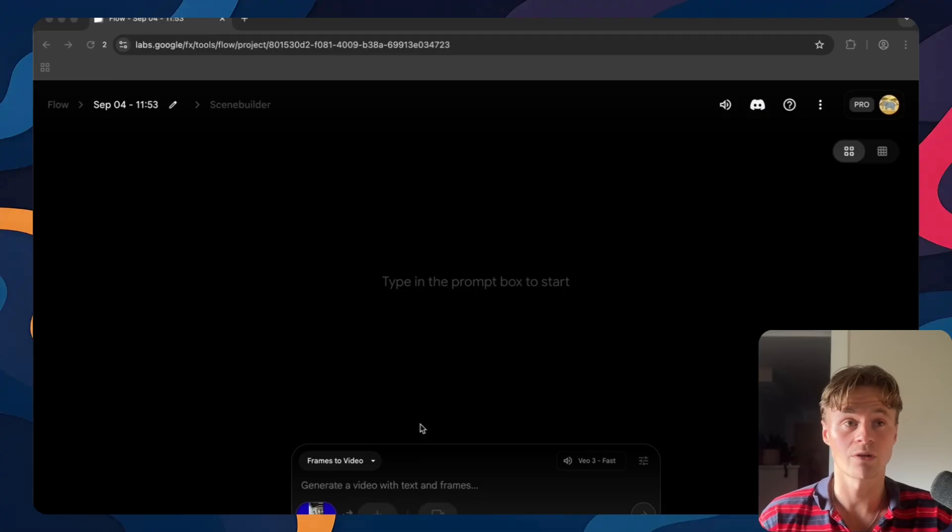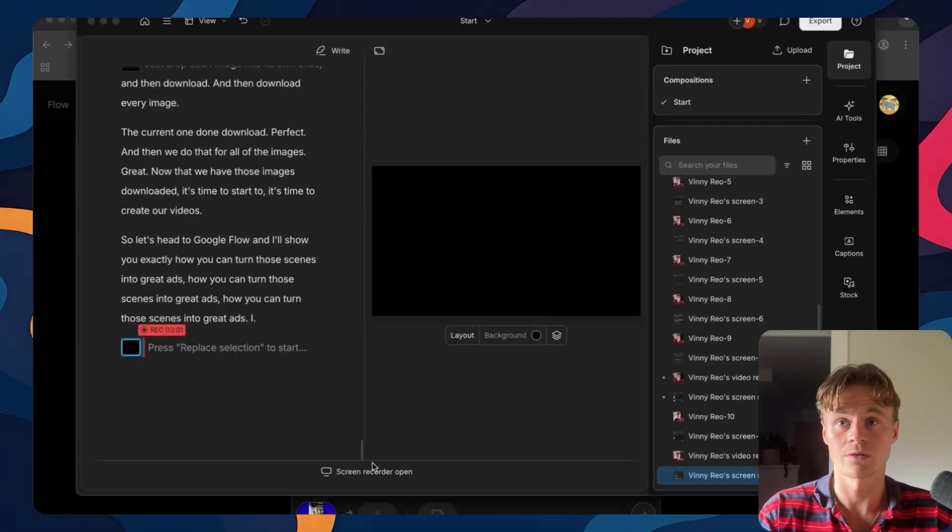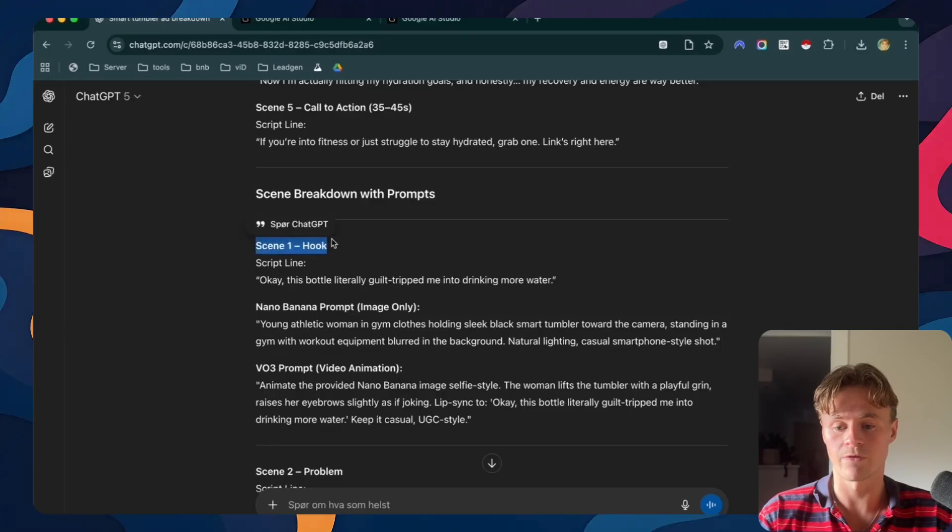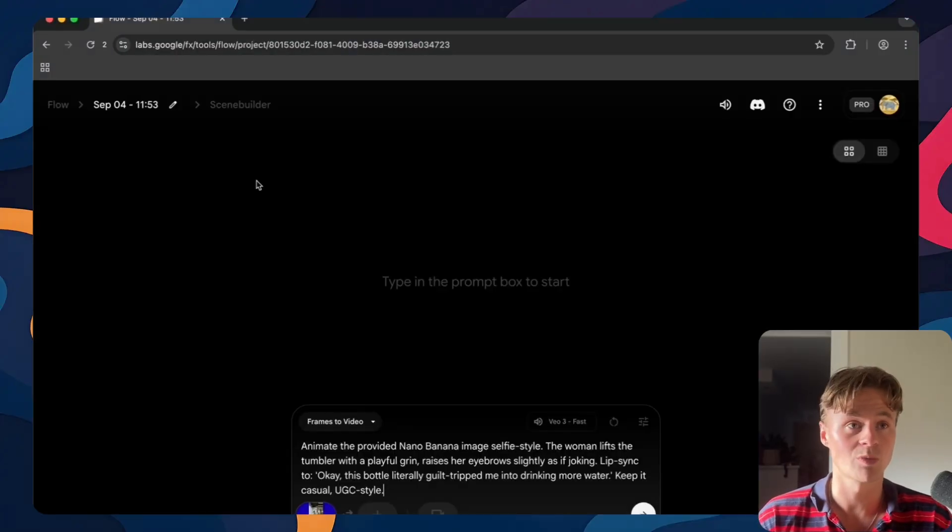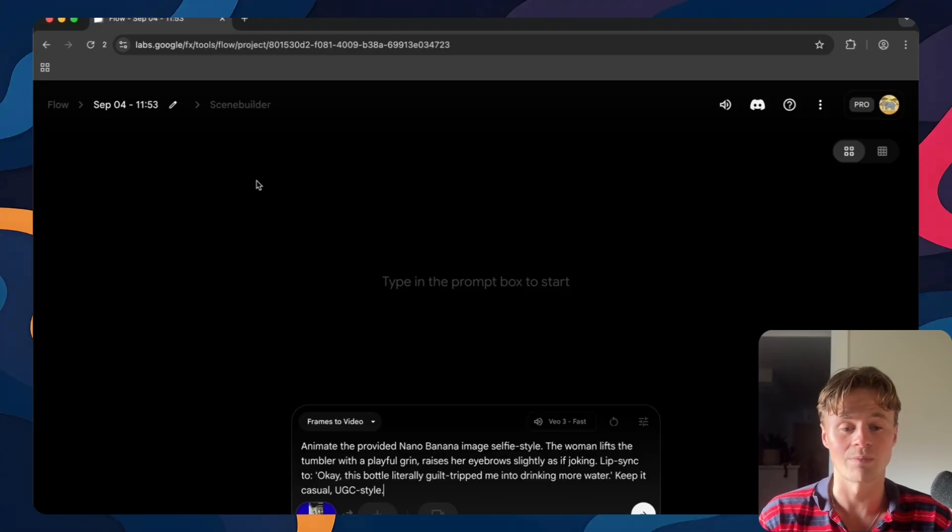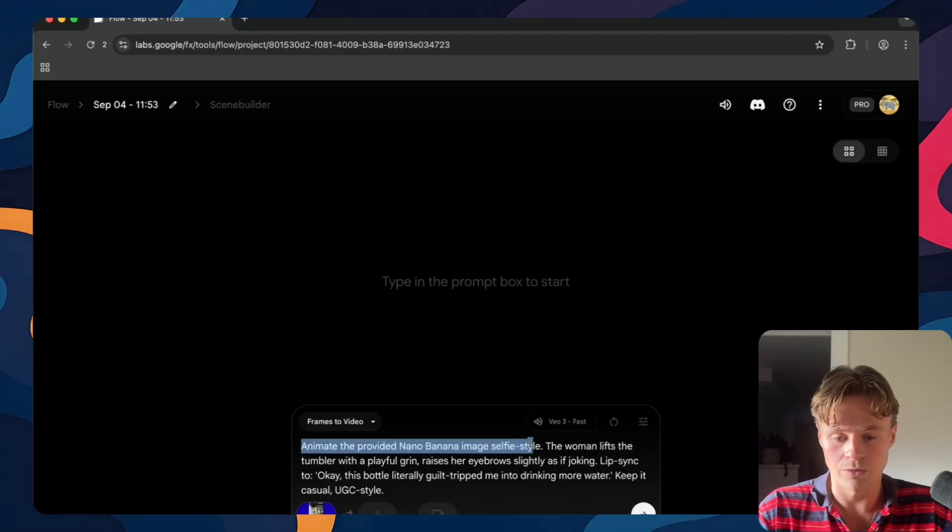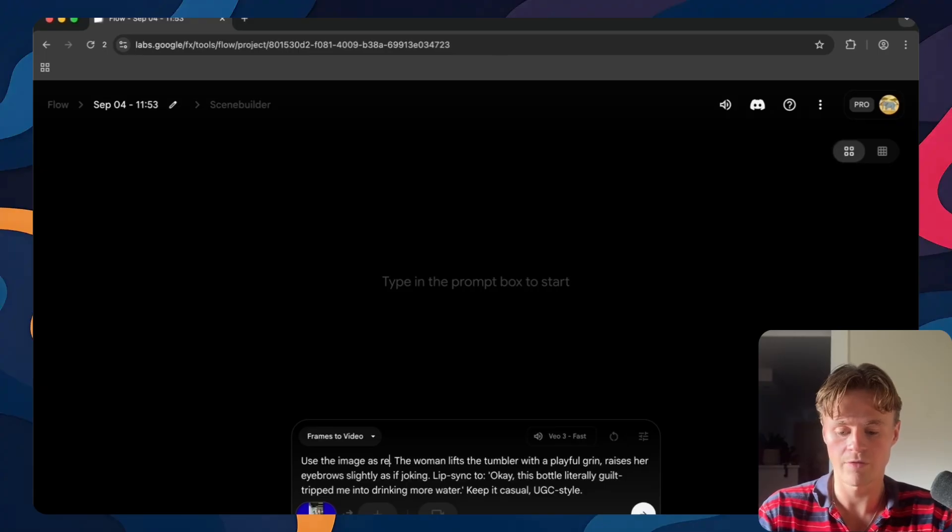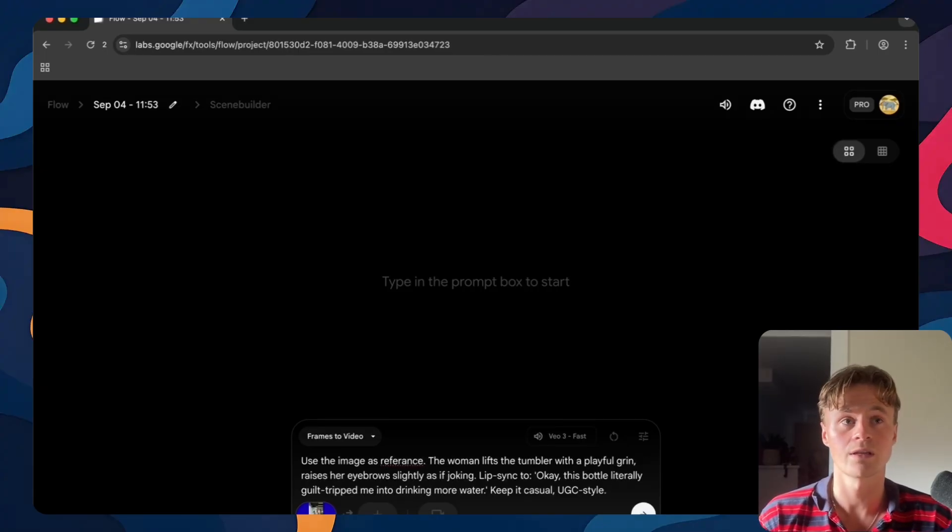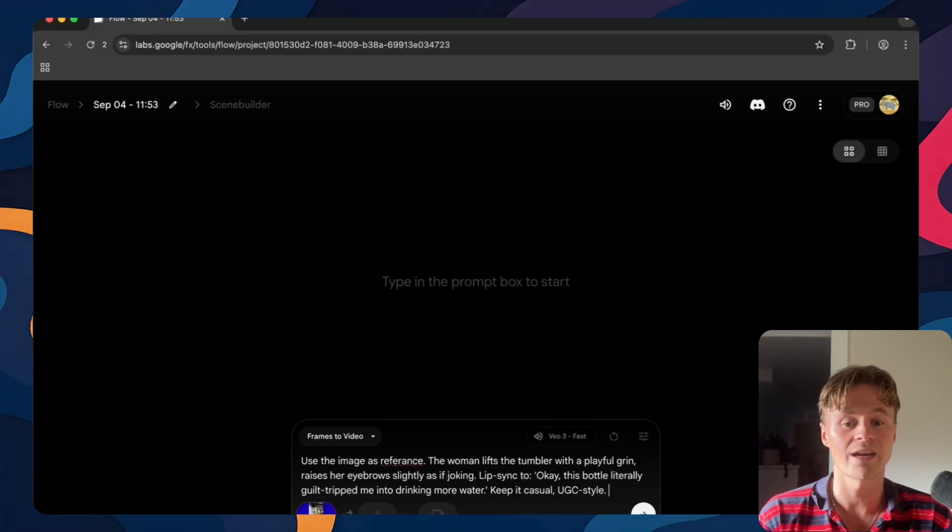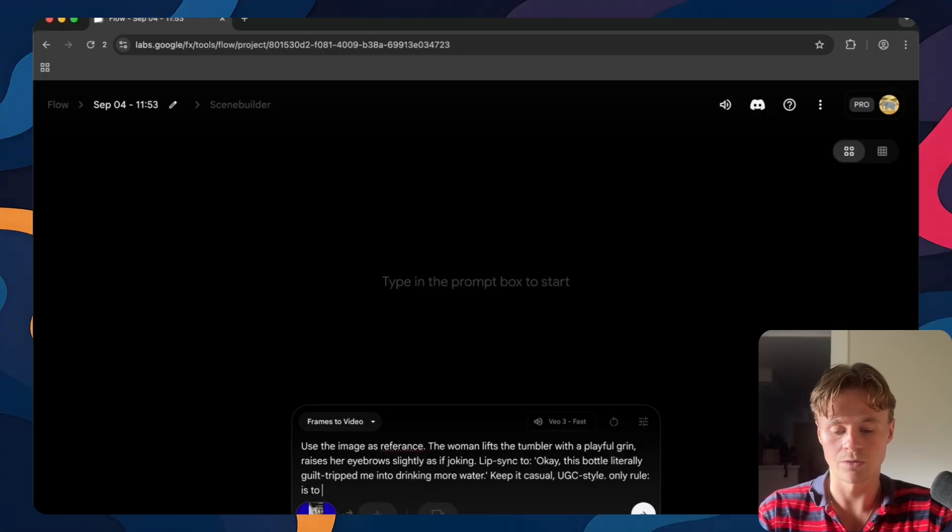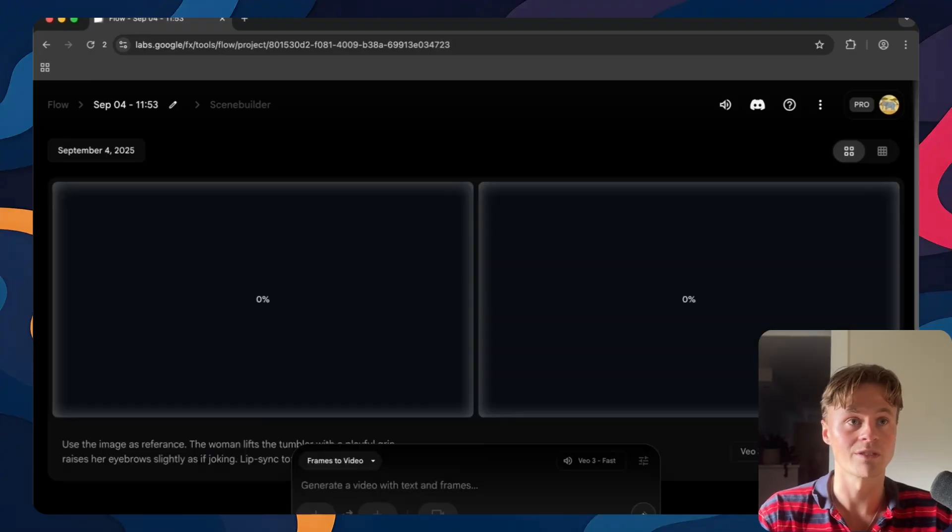We'll head back to our chat GPT and grab the VO3 prompt to put in here. So go to VO3. This will be the first scene. Just paste that in. Make your adjustments to the script. It isn't perfect but with small adjustments you can make it perfect. I'll just edit this first one to say use the image as reference because VO3 doesn't really create videos in portrait. We need to make sure that it understands what we're trying to do. So what I like to do is I'll just say only rule is to keep the blue on the sides as it is. Now let's just run this prompt.